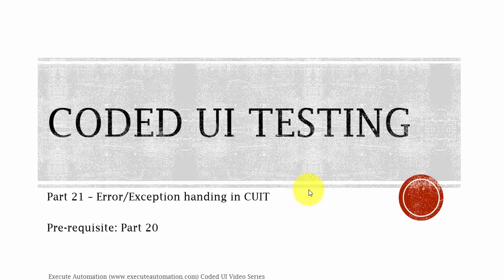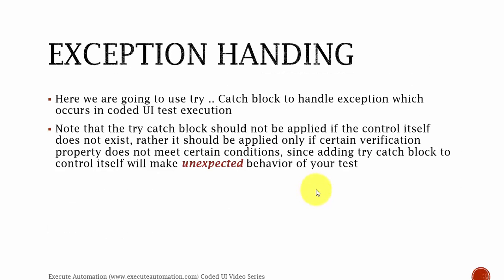In this part we are going to discuss error or exception handling in Codedui testing. We are going to use try-catch block to handle the exception which occurs in Codedui test execution. Please note that the try-catch block should not be applied if the control itself does not exist. Rather, it should be applied only if certain verification property does not meet certain conditions.